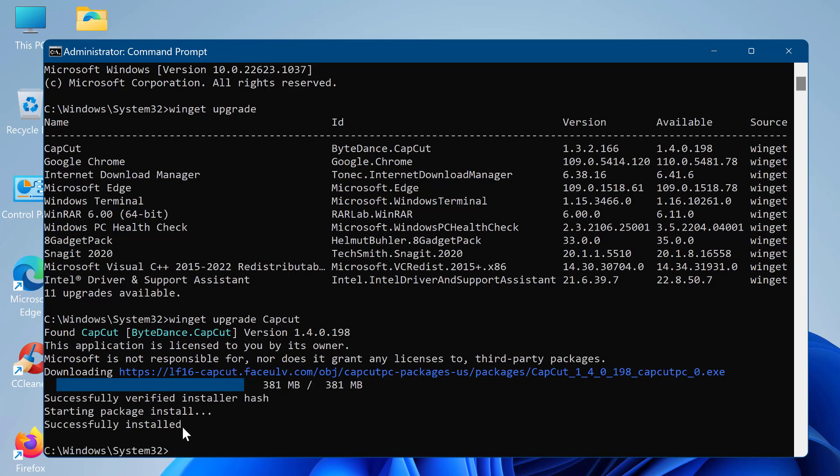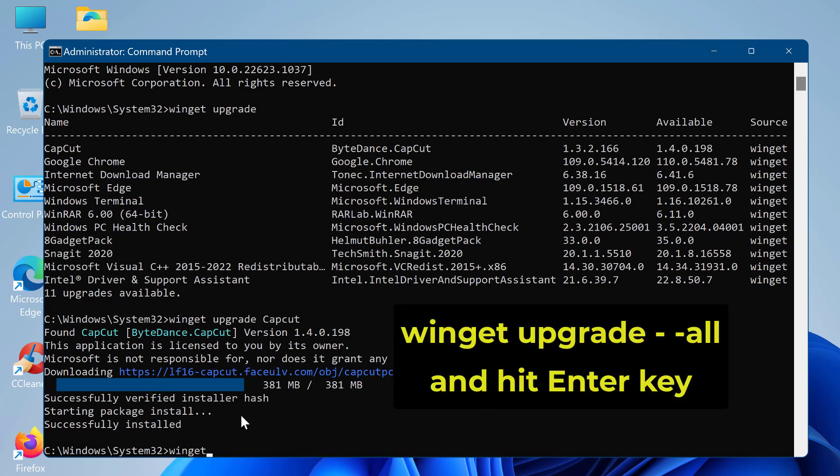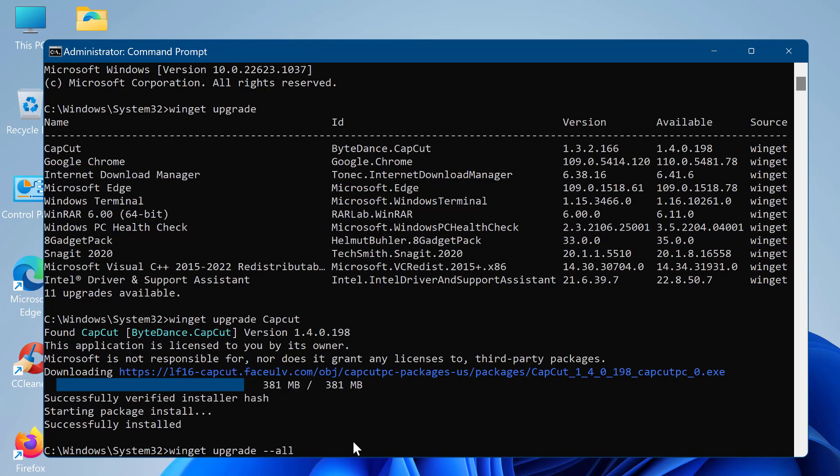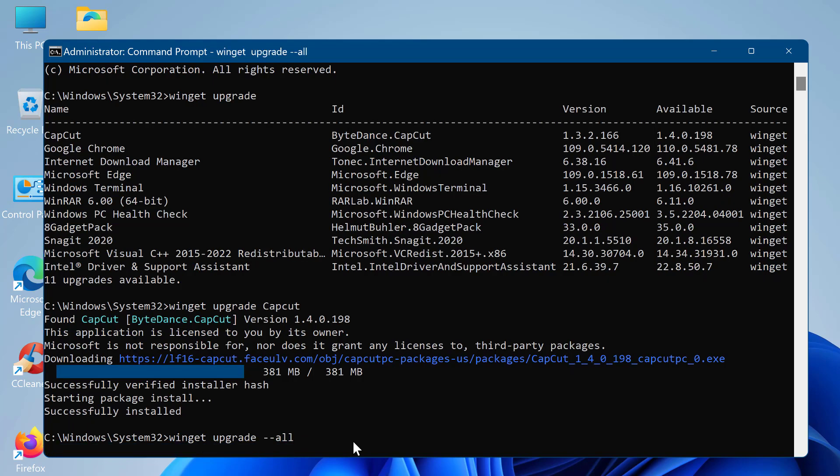To update all apps with a single command using winget, use the following command: winget upgrade --all. After you complete the steps, the winget tool will download and install the updates for all the apps installed on your Windows computer.